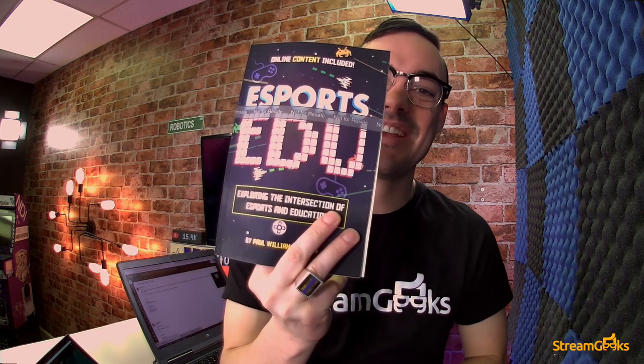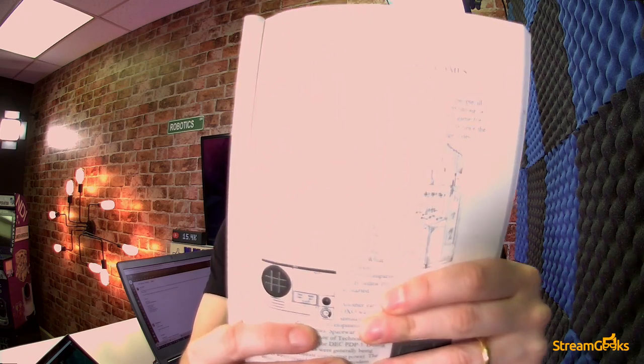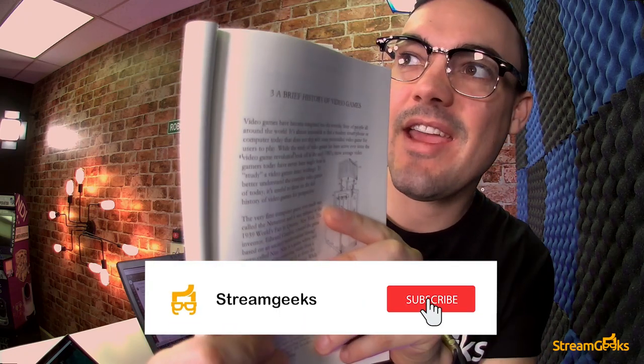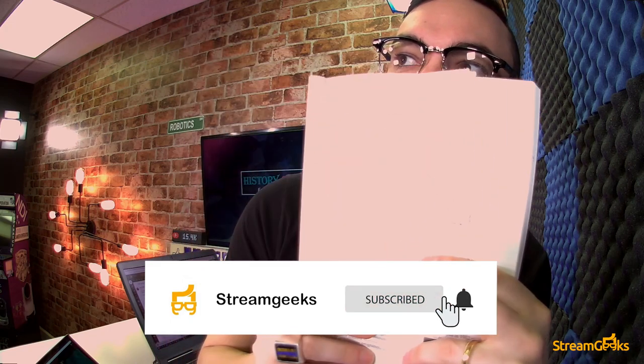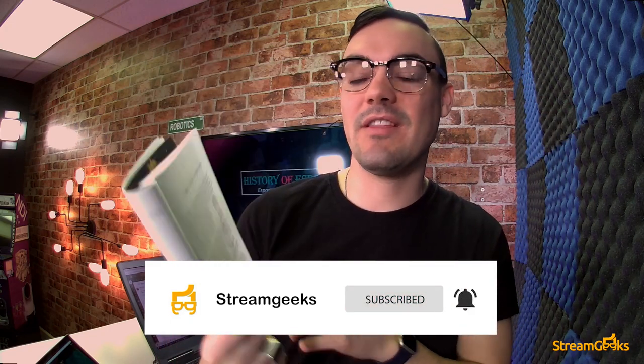What's up guys? Paul Richards here and we are in the midst of our esports and education online course. In this video we're going to be looking at the history of video games. If you're following along, this is chapter three.